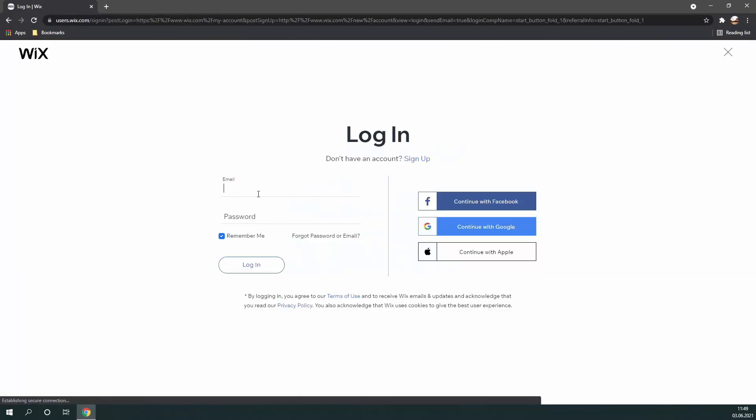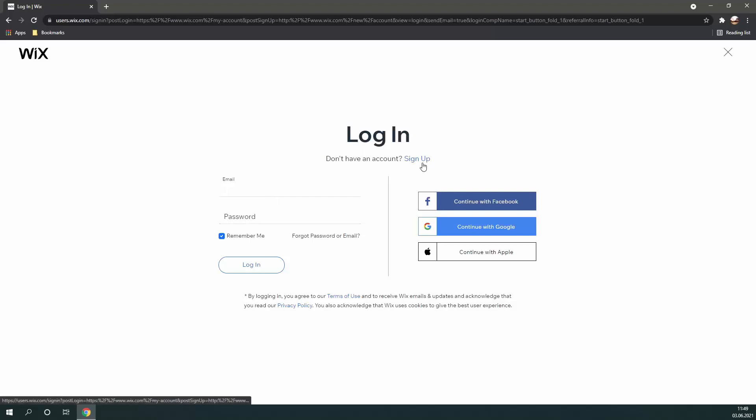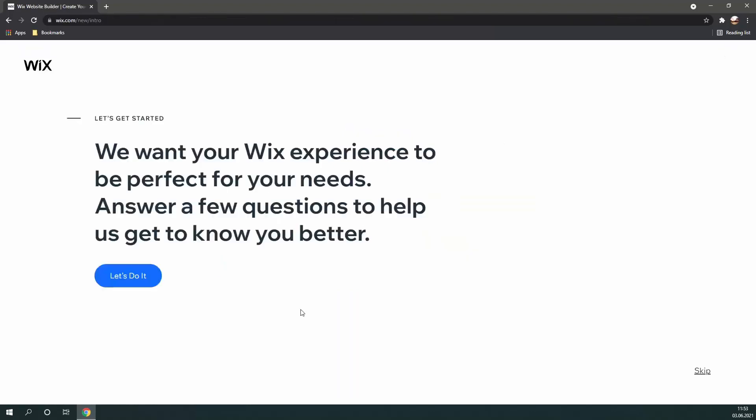Then either sign up or log in, depending on if you have a pre-existing account or not. I already created my account, so I'm going to log in here. But don't worry, the process should be fairly similar. Alright, so after you've signed up or logged in, you should be looking at a page similar to this one. If it's not exactly the same, don't worry, the process should be fairly similar.